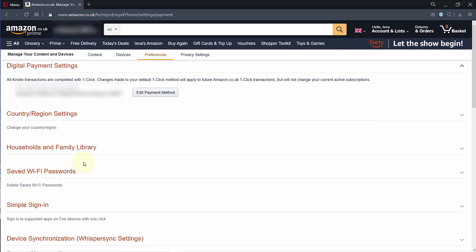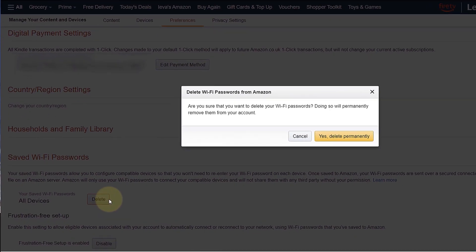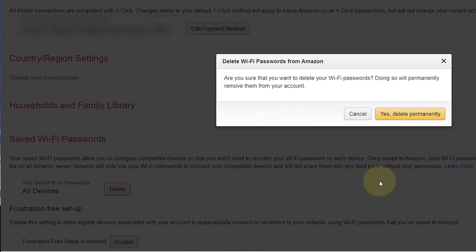Then you should see a section called Saved Wi-Fi Passwords. If you click on it, you could then easily click on Delete to delete all saved Wi-Fis from your Amazon account.